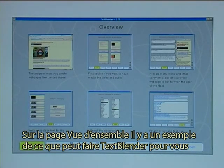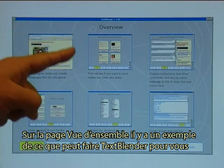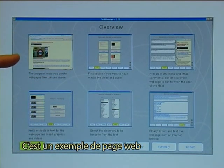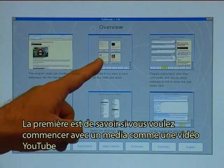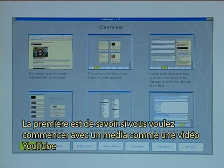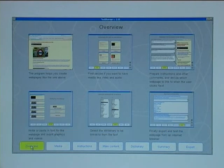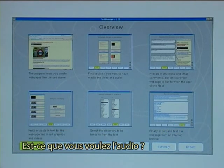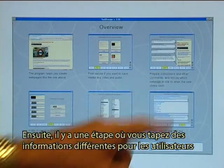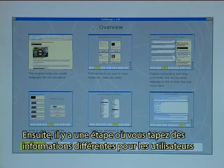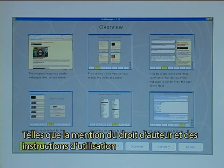On the Overview page there is an example of what the Text Blender can do for you — this is a sample web page. It also shows the five main steps to go through before you can make a web page. The first step is deciding whether you want to start with a media like a YouTube video, audio, or local videos to play in your web page. There is then a step where you type in different information for the end user, like copyright notices and instructions on what to do.